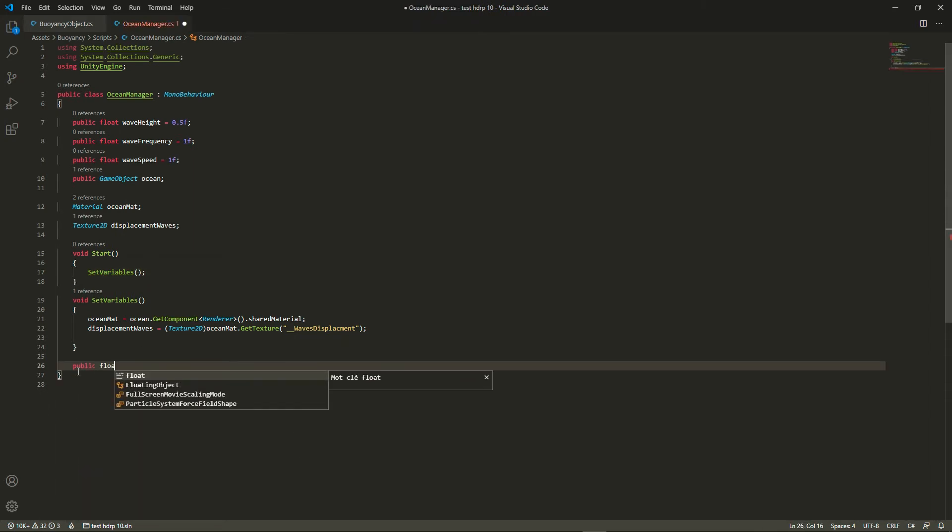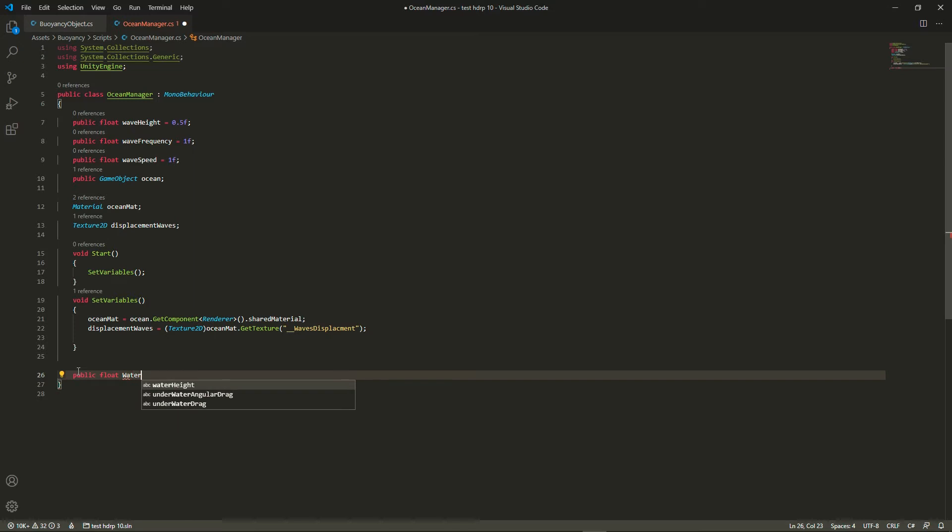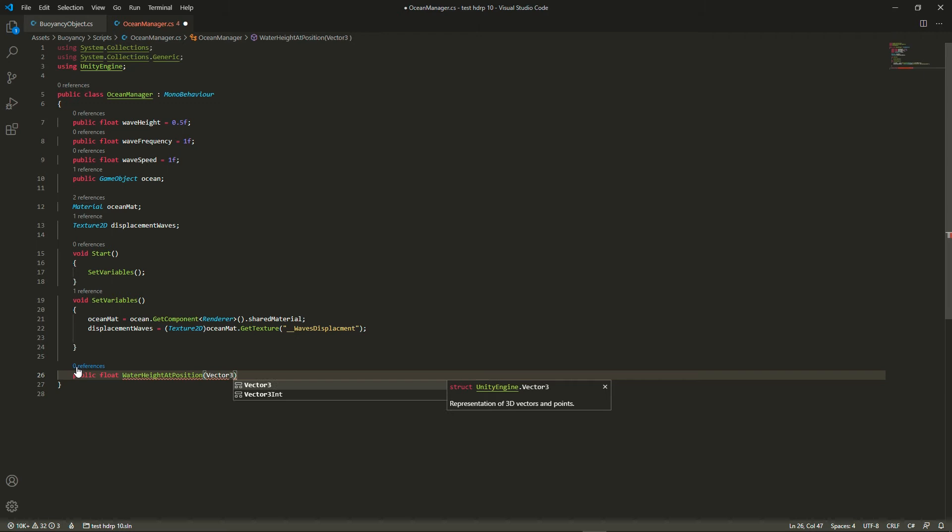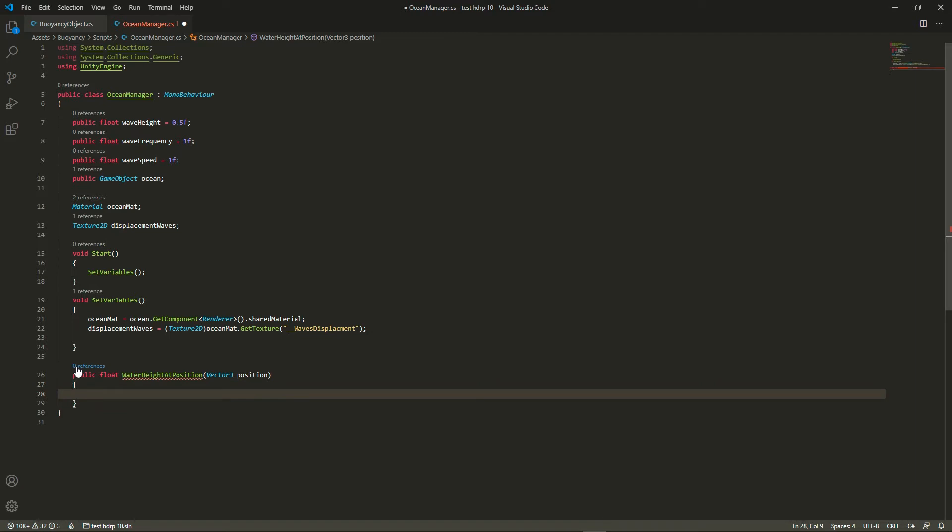However, we're going to need a public function that will return a float from a vector3. I call it waterHeightAtPosition, and basically every rigidbody that needs to know how high the sea is at any point is going to ask the ocean manager and the ocean manager will just return the height.